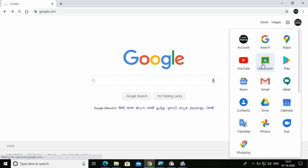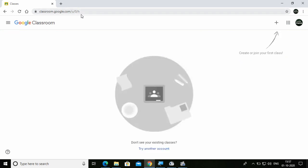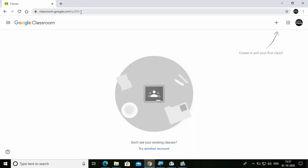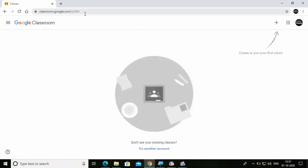After clicking on Google Classroom, you will be directly directed to the Google Classroom website or interface. And suppose you don't find Google Classroom from Google Apps, you can directly go to the web address and reach Google Classroom. After opening Google Classroom, I'm going to show you the teacher's point of view.